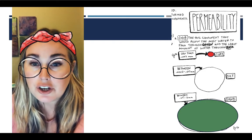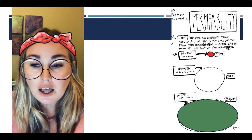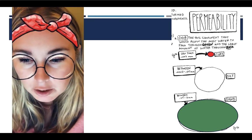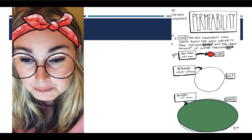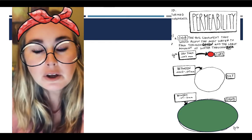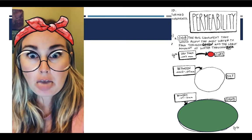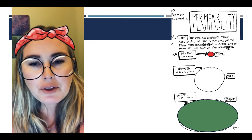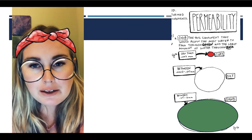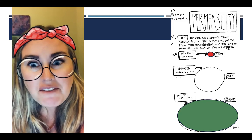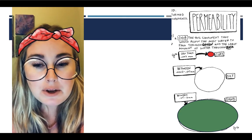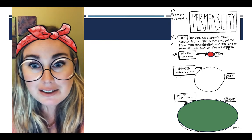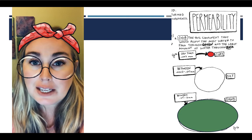The last section of your worksheet says to color the soil component that would allow the most water to pass through. The soil particles that would allow the most water are the particles that have the most porosity, so the large particles would have big spaces in between them. As you can see on this picture, the largest particles are sand, so you should color the sand green.